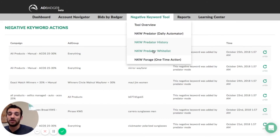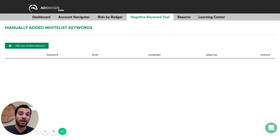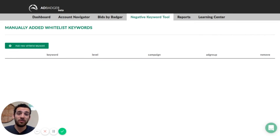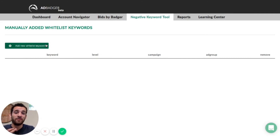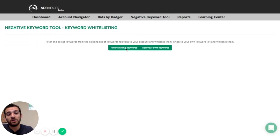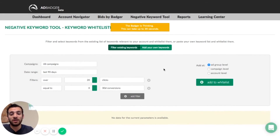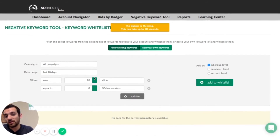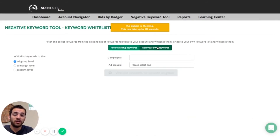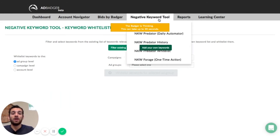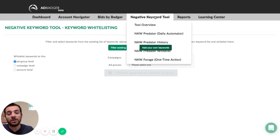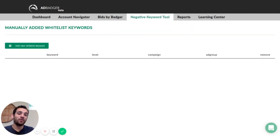Let's jump into the predator whitelist tab. The predator whitelist is great if there are certain keywords that aren't performing well but you don't want the predator to add them as a negative keyword — the whitelist is where you add those terms, and this will prevent the predator from taking those keywords out. All you have to do is click right there. You can hit 'filter existing keywords' and go through all of your existing keywords, filter through those, or add your own keywords very easily. Just enter the campaign and ad group and then add certain keywords to the whitelist from right there.